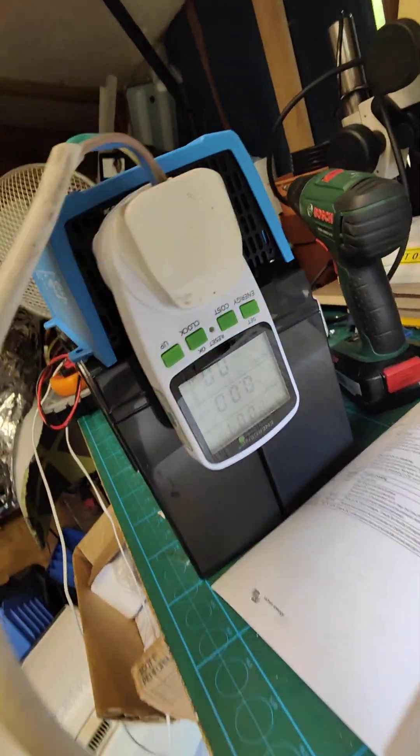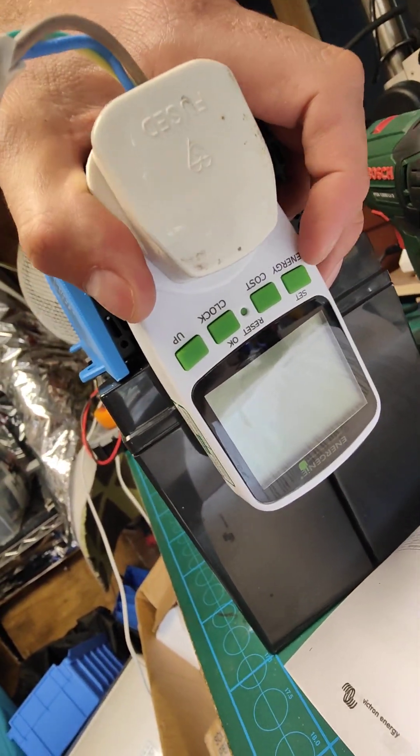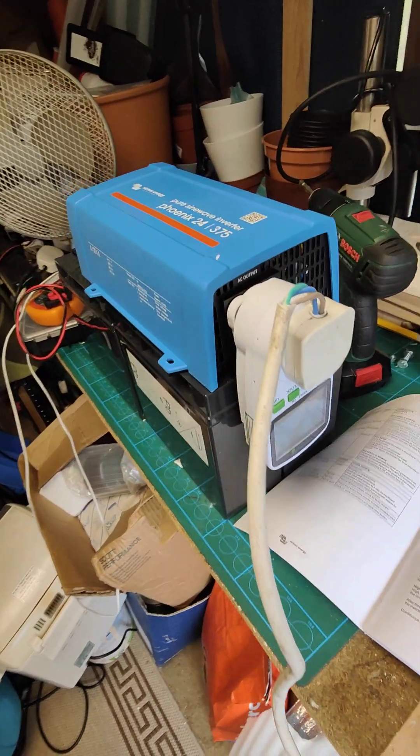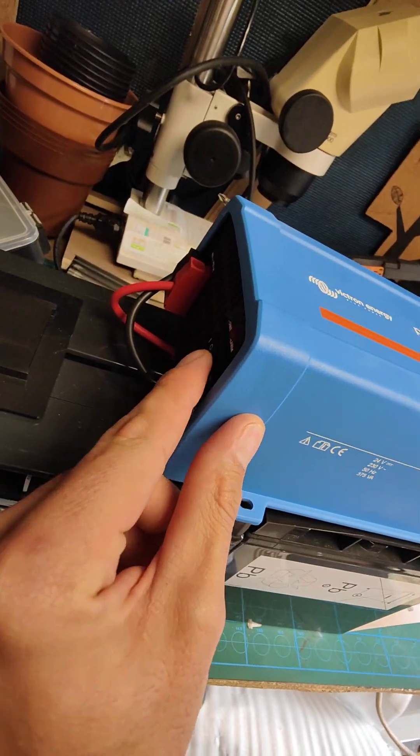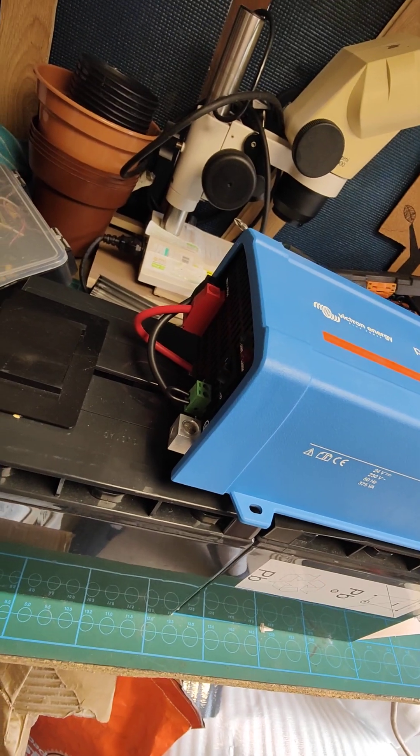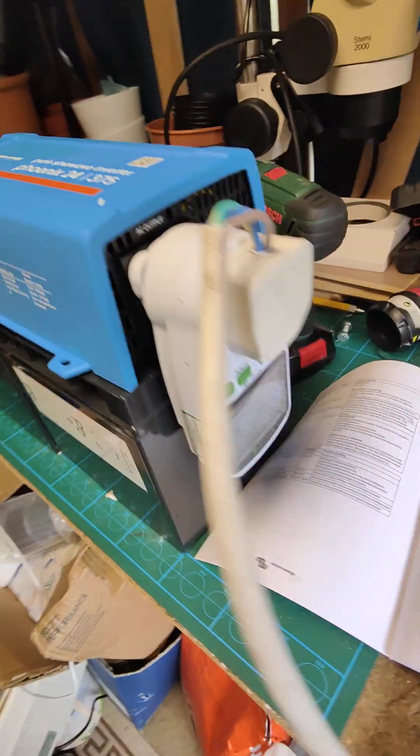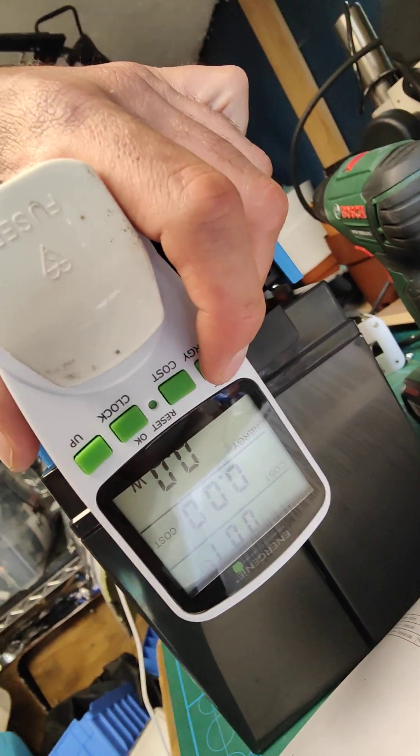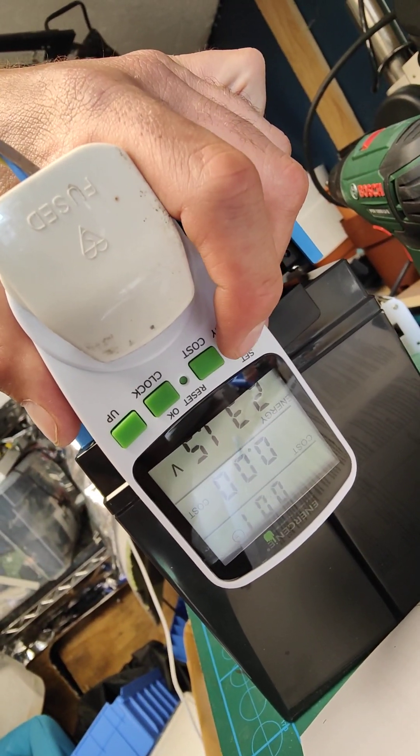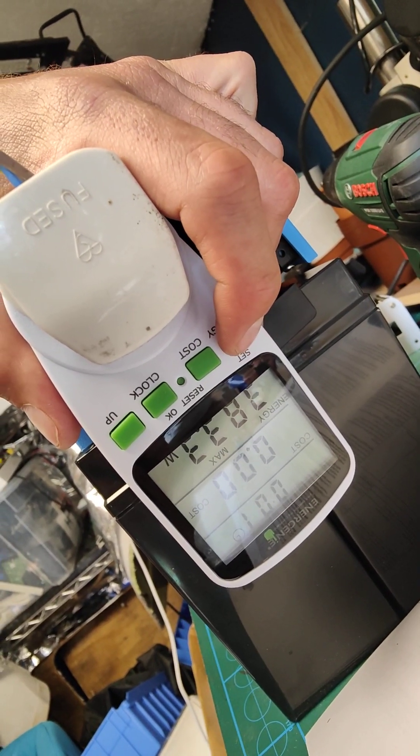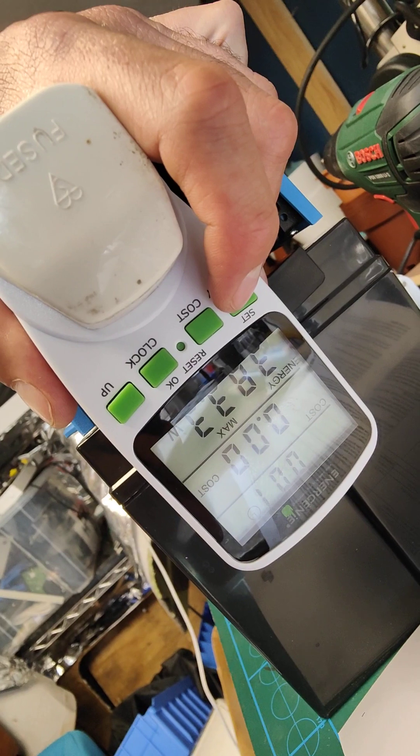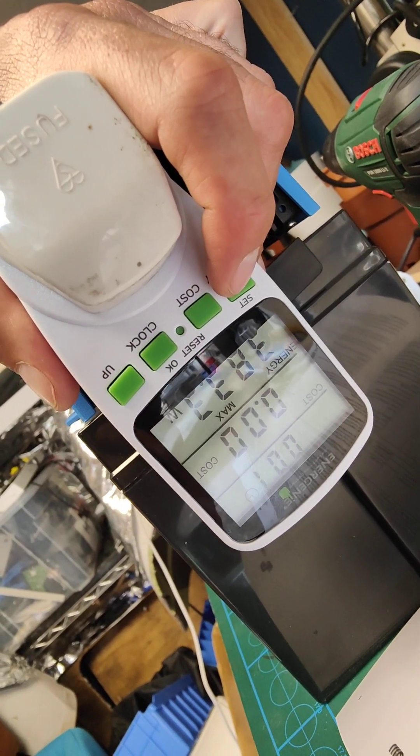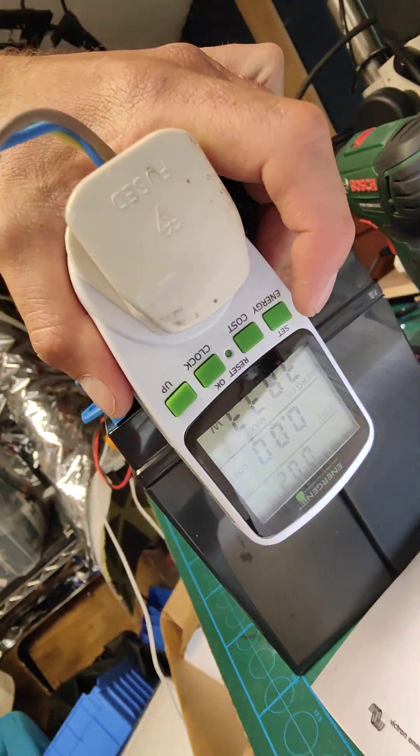If we just cycle through the menu. Let's wait for this to switch on again. Now we're looking through the menus. We can see the maximum power drawn before it shut down was 383 watts. That was the maximum power.